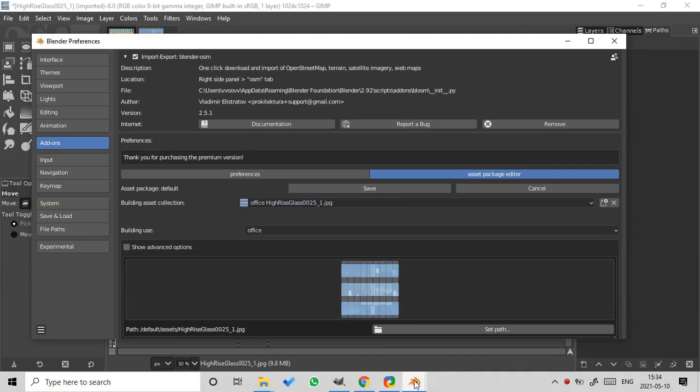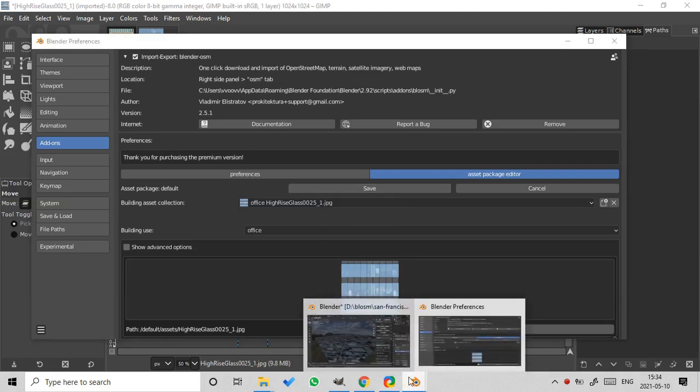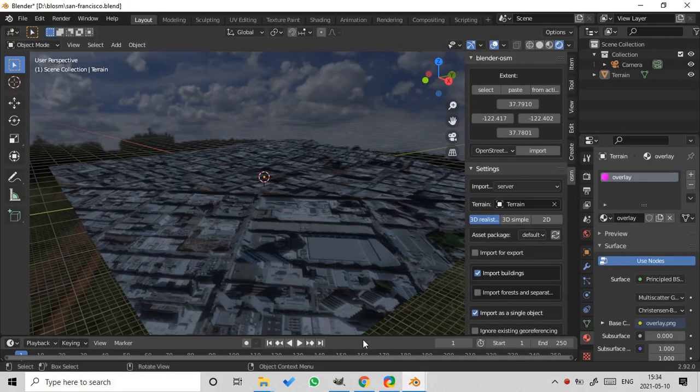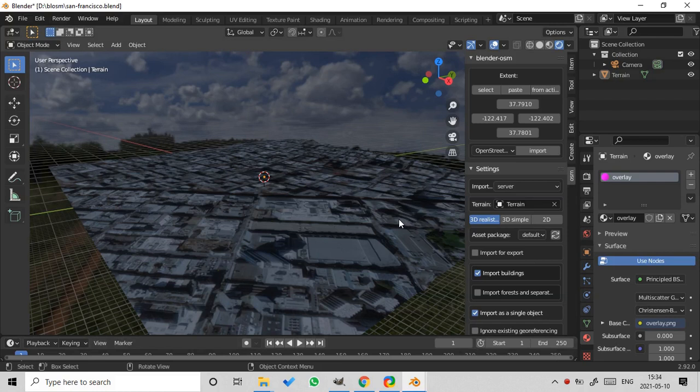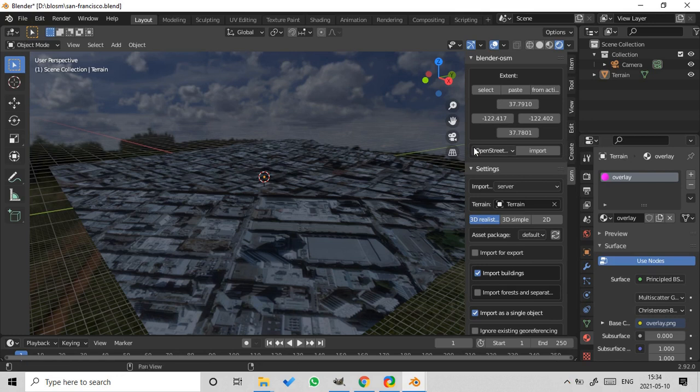Okay, let's return to Blender. I already prepared the scene. It's a terrain with a satellite imagery. I'll post the coordinates to the description of the video. So again, you can reproduce the result.